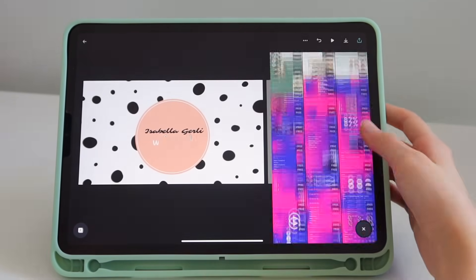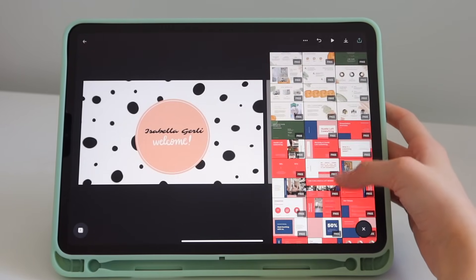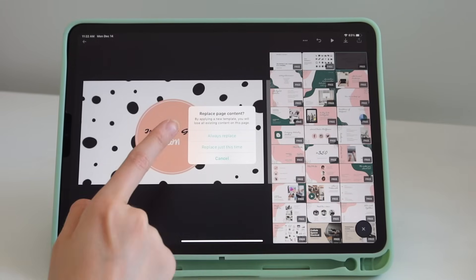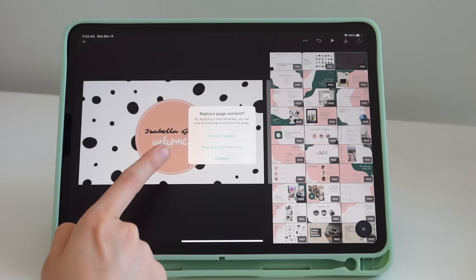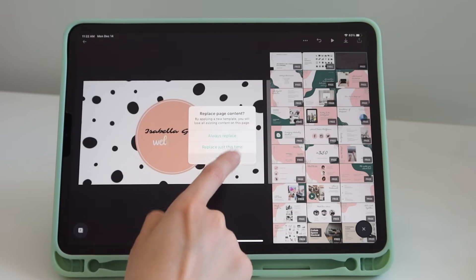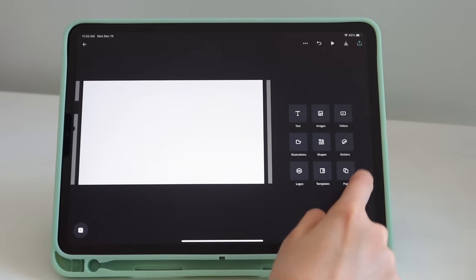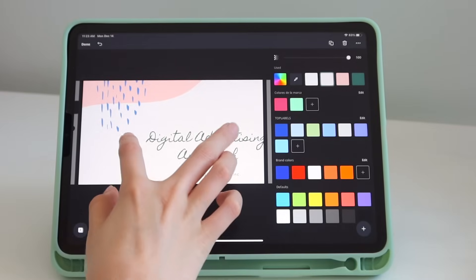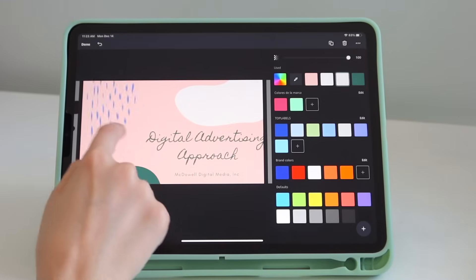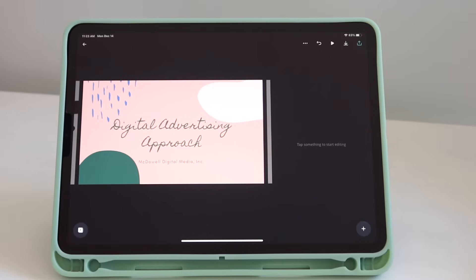Let's go to templates — here are a bunch of templates you can use. Let's edit one so you can see how it works. If you already have a design and want to add a template, it will ask if you want to replace everything — we don't want that, so let's press cancel. Let's add another page instead, and on this new page we'll put the template. You can resize everything since these are illustrations.